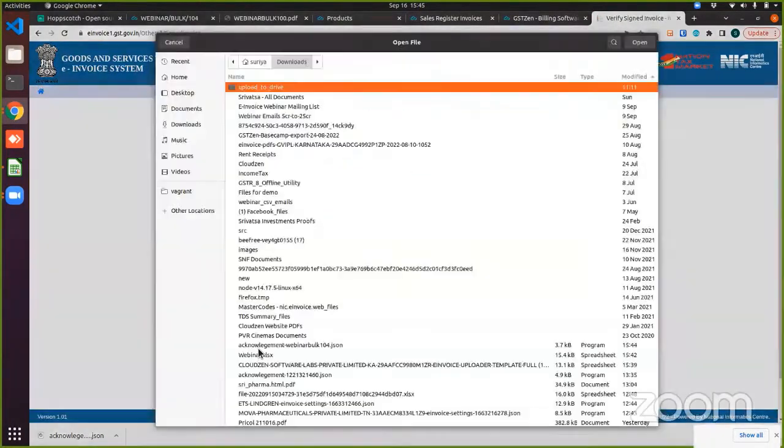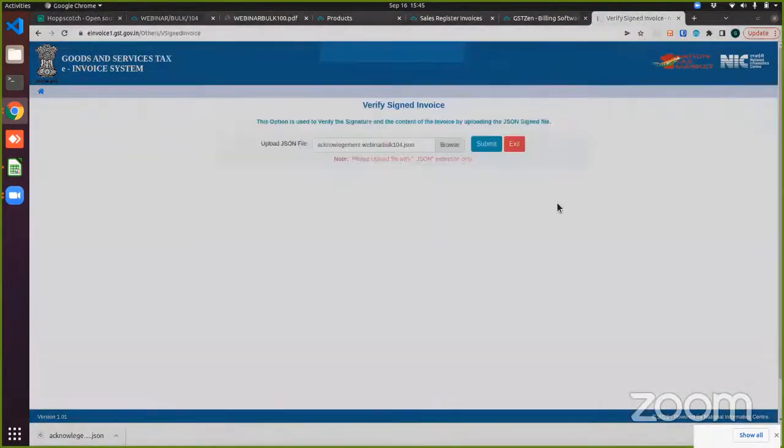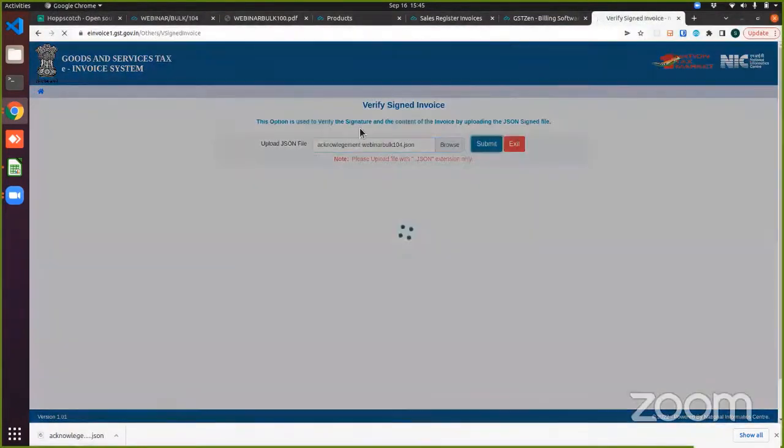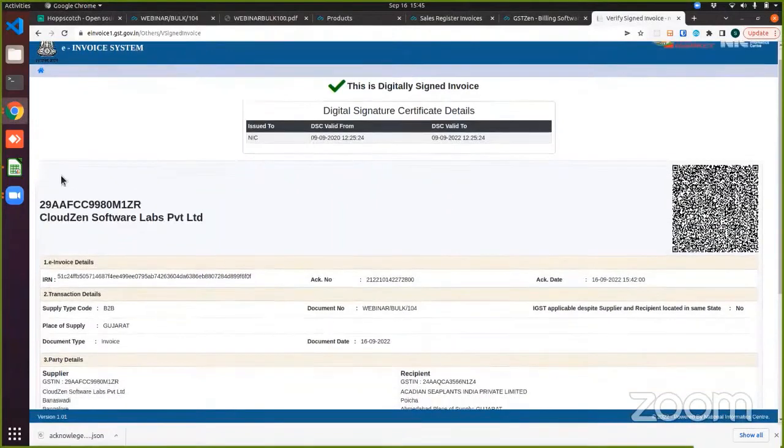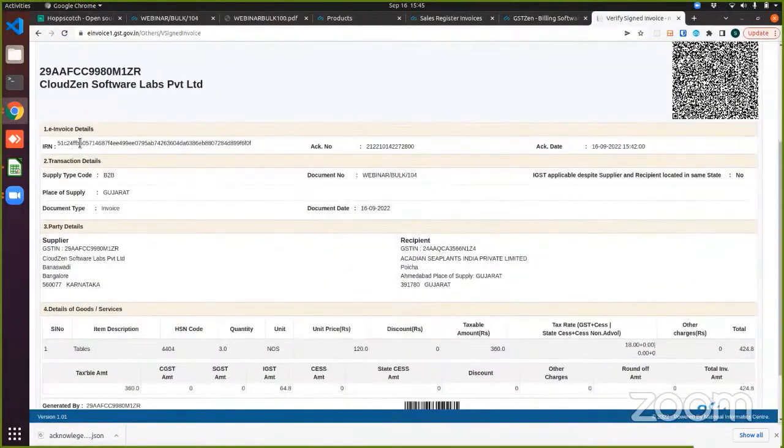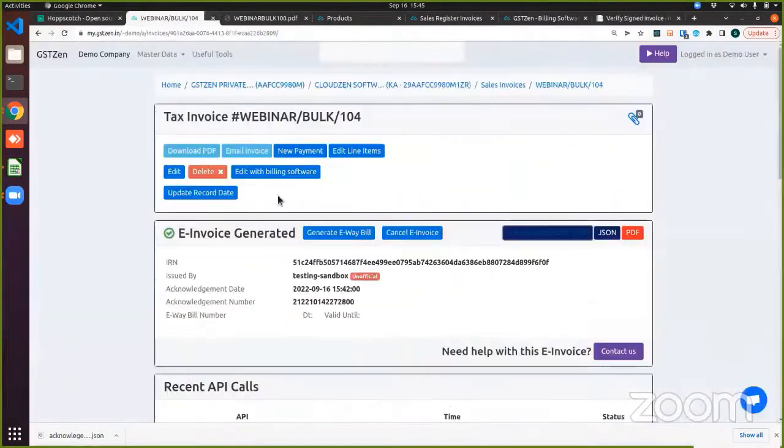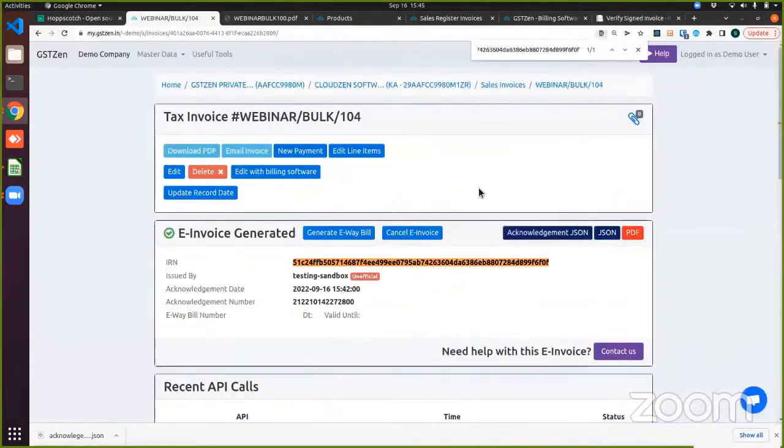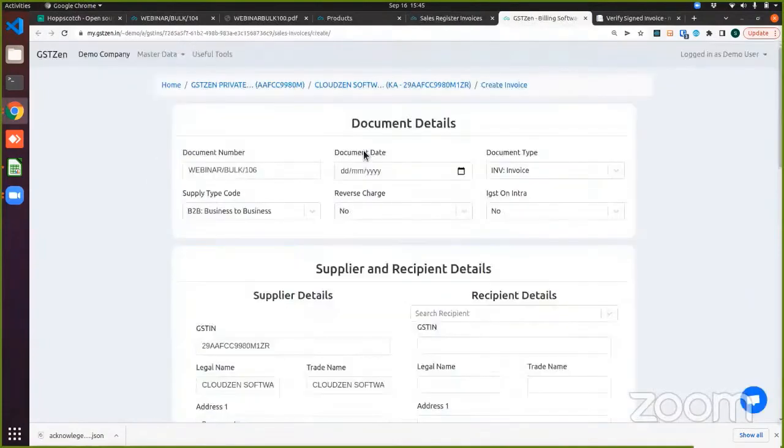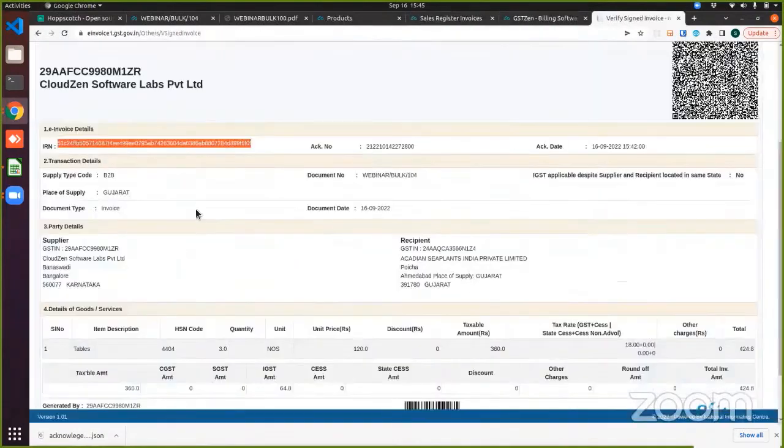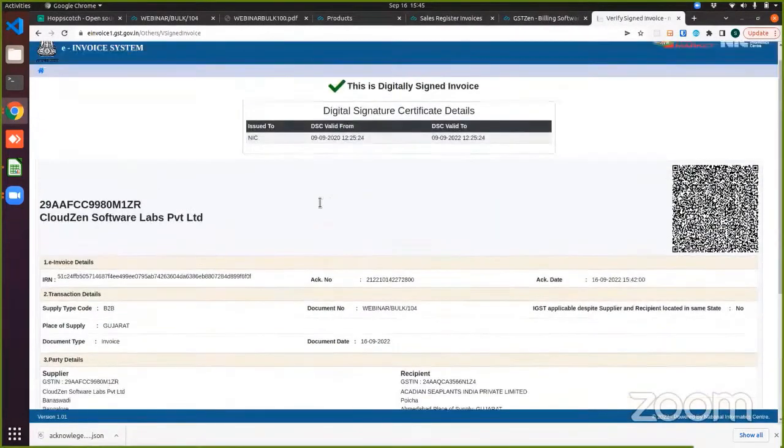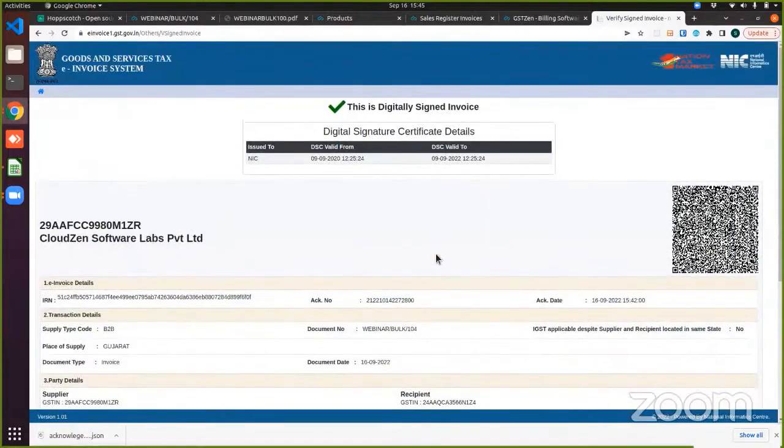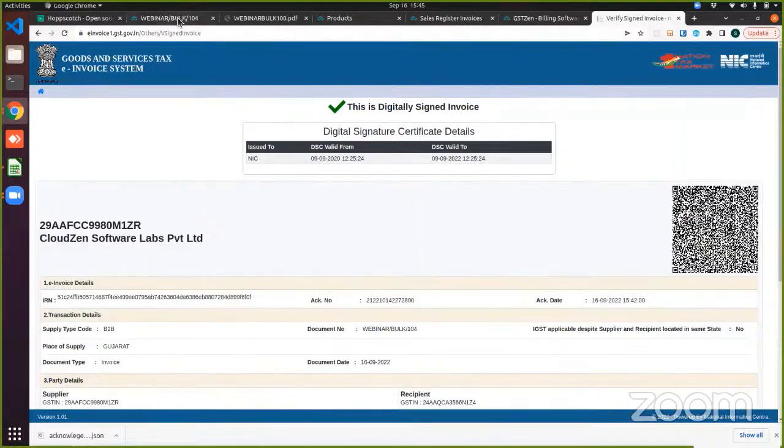I will be uploading the acknowledgement file and on submitting, it will tell us that this is a digitally signed invoice. And you can see that this is actually the IRN that you will find in the GST Zen portal. And you will see the other details of the invoice here. So this is how you can generate invoices in bulk through the GST Zen Excel method.